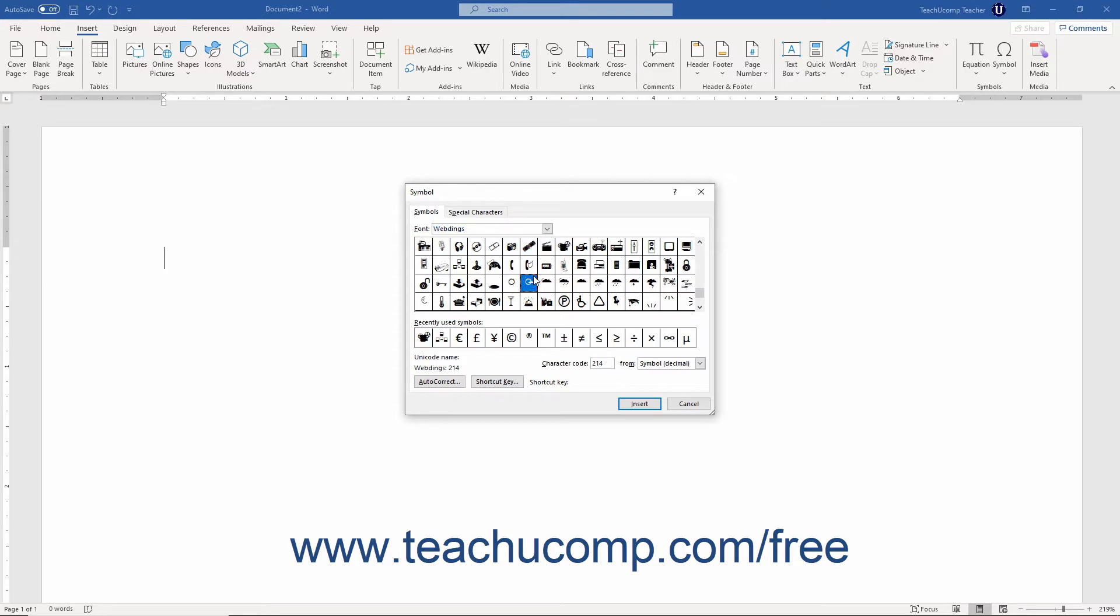You can click a symbol shown here to select it. Any recently used symbols also appear in the labeled area. You can click a symbol here to select it too.